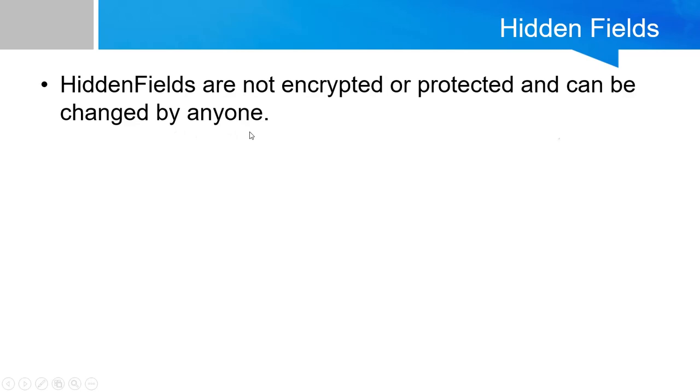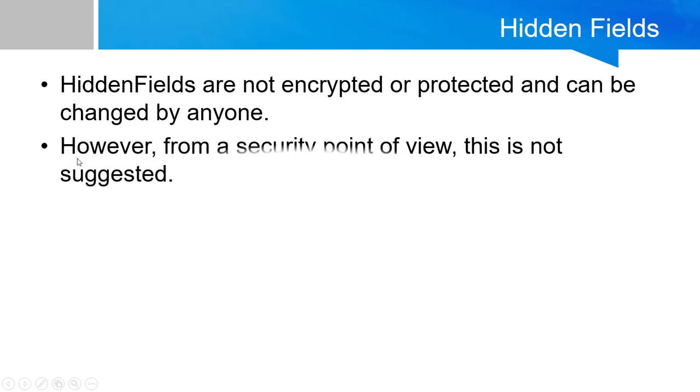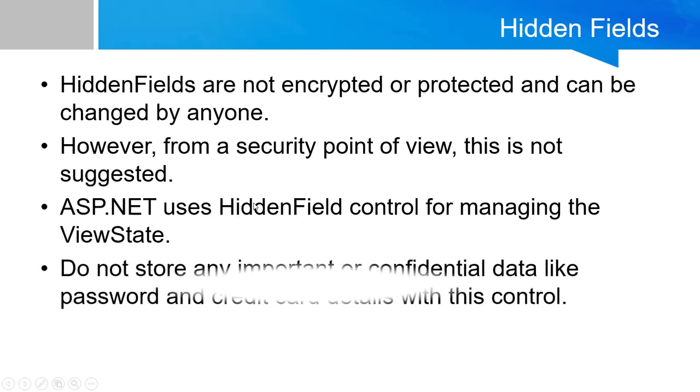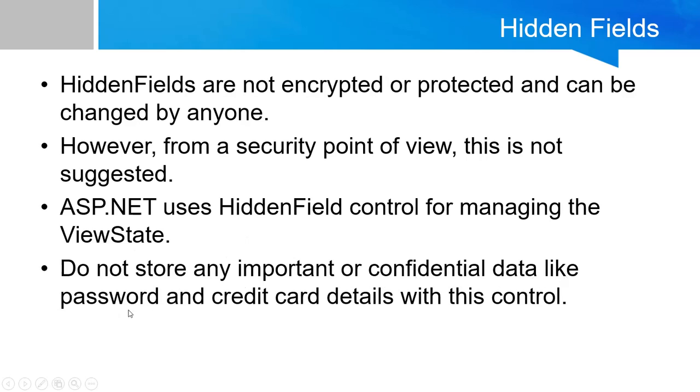Hidden fields are not encrypted or protected and can be changed by anyone. That's why it is not secured. However, from a security point of view, this is not suggested. ASP.NET uses hidden field control for managing the view state. Do not store any important or confidential data like passwords and credit card details with this control.